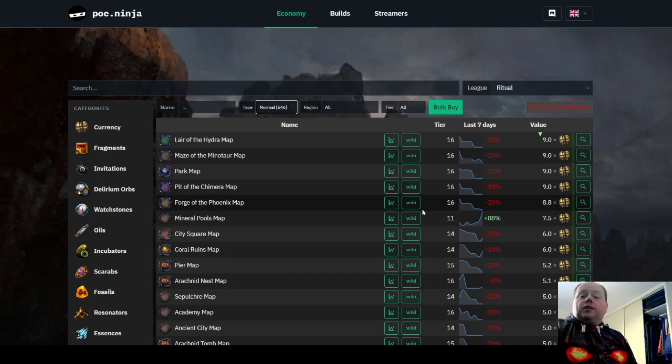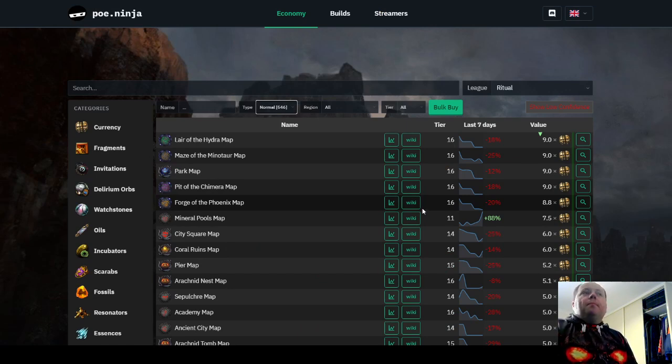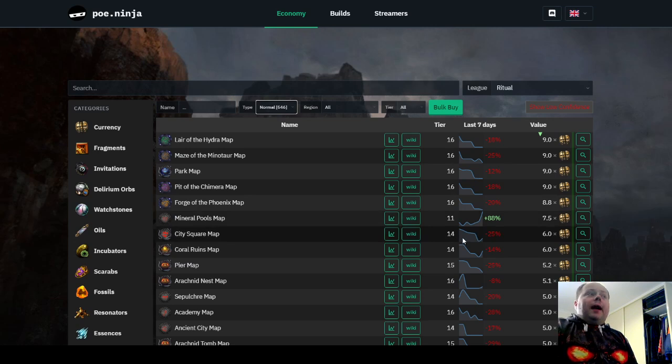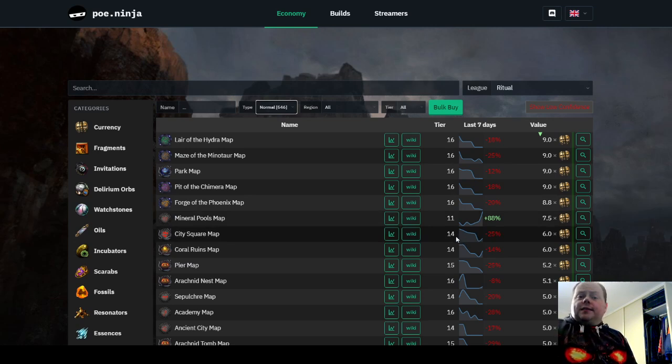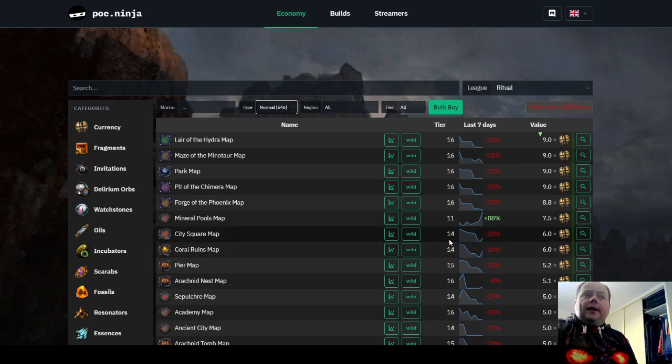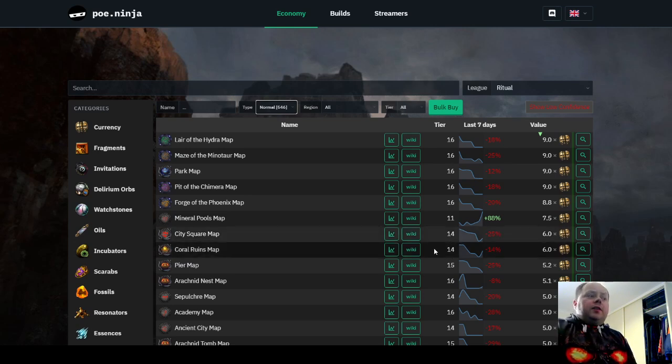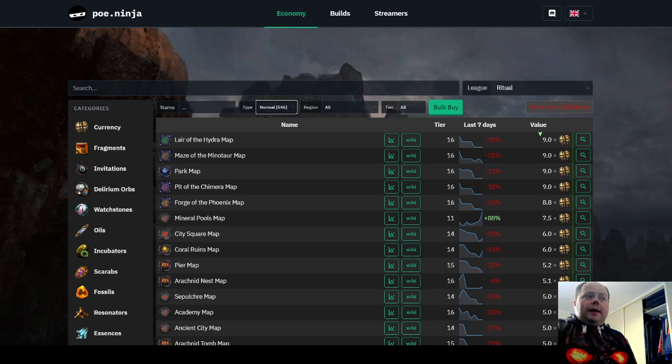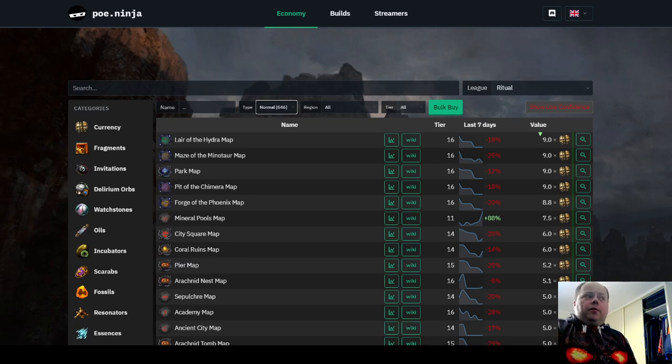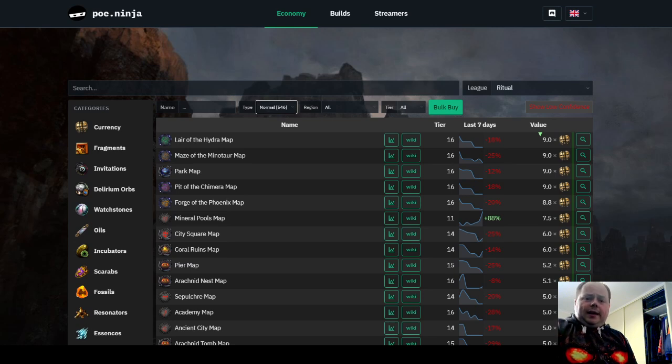Then of course you'll get all sorts of league events in there. You'll get a Ritual in there. All these things add up as well, and as a result it ends up being a pretty lucrative option. I'm not suggesting that this is necessarily the absolute best strategy possible in the current league, but it's certainly one that works and will make you consistent, easy currency as long as you're capable of defeating these what I would term medium difficulty endgame bosses.